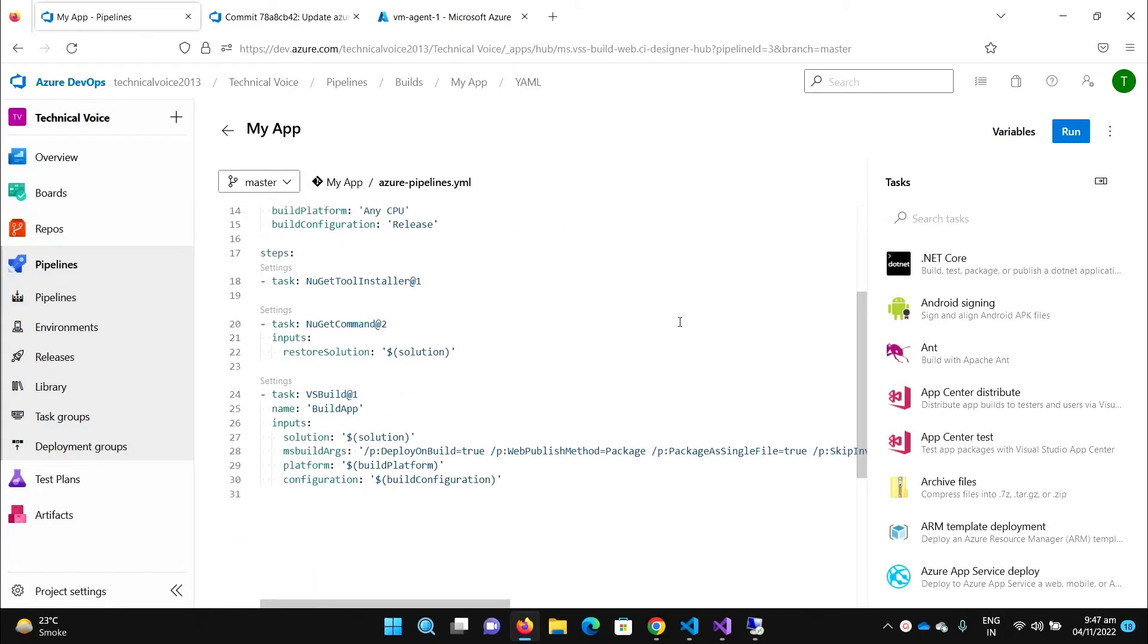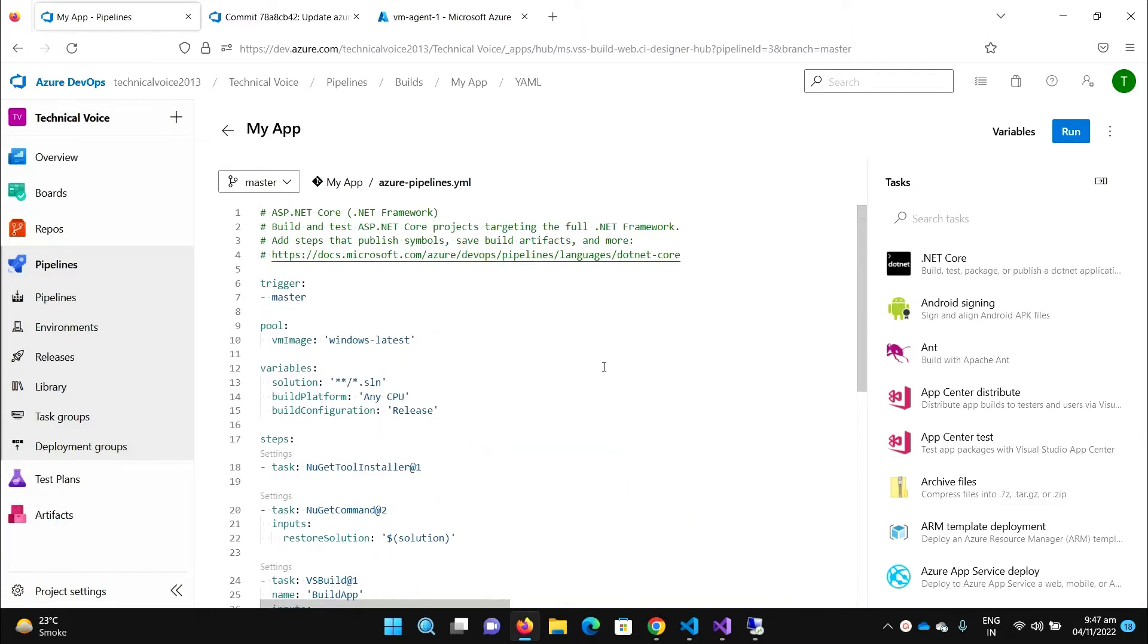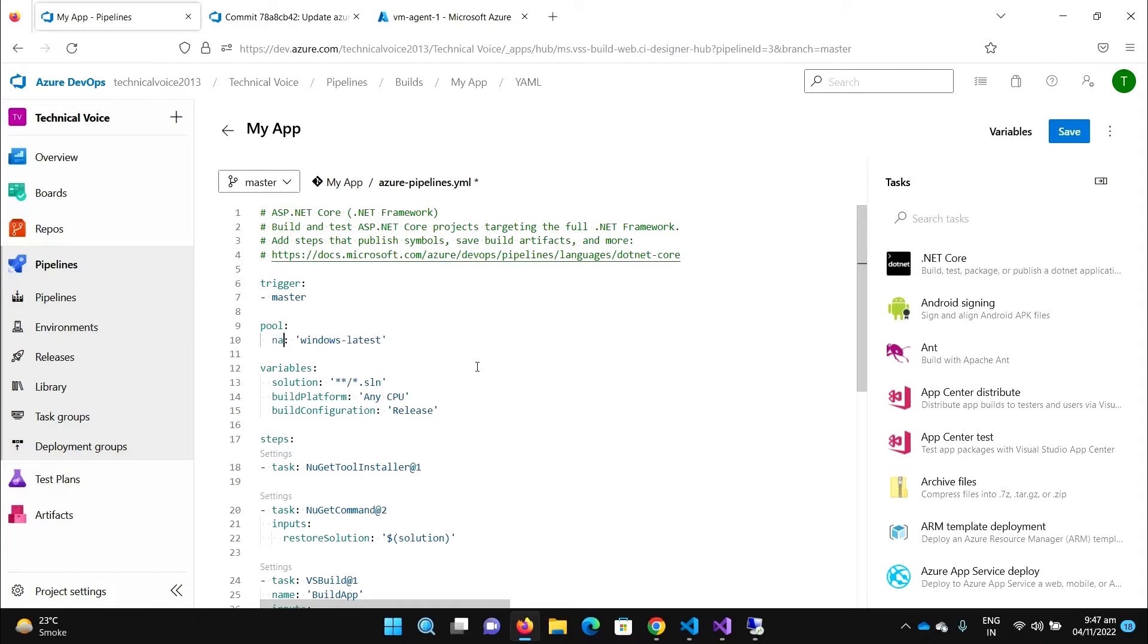Here you can see that previously we were using the Microsoft hosted agent and the image is Windows latest. So let me change it to my own machine which is the default one.